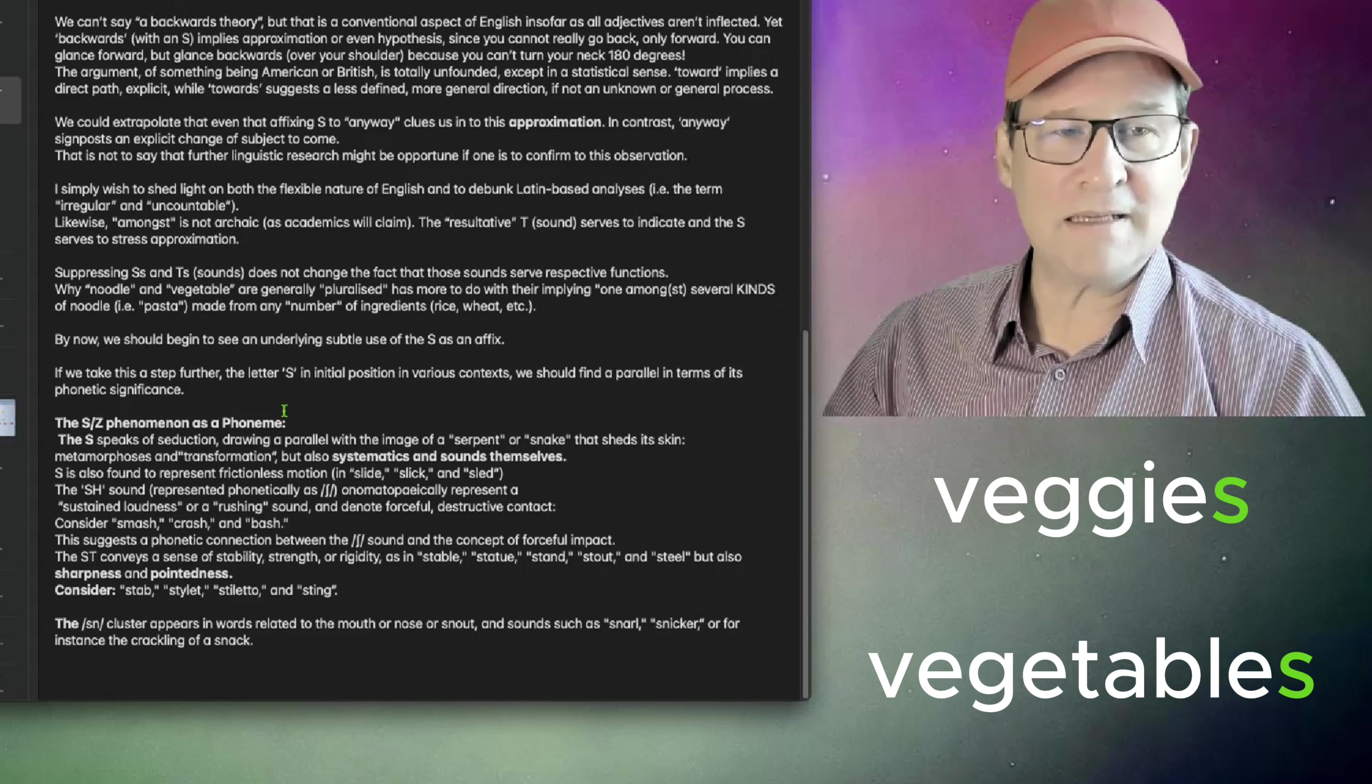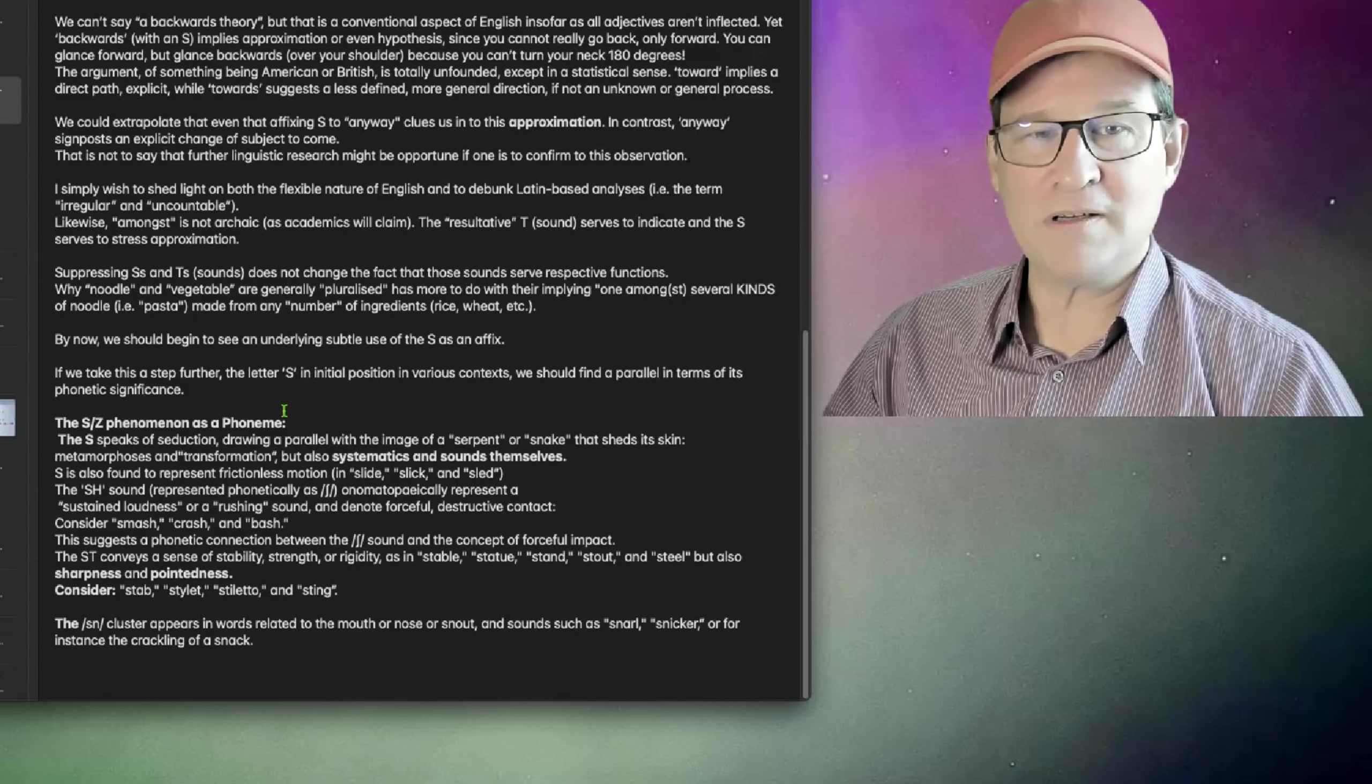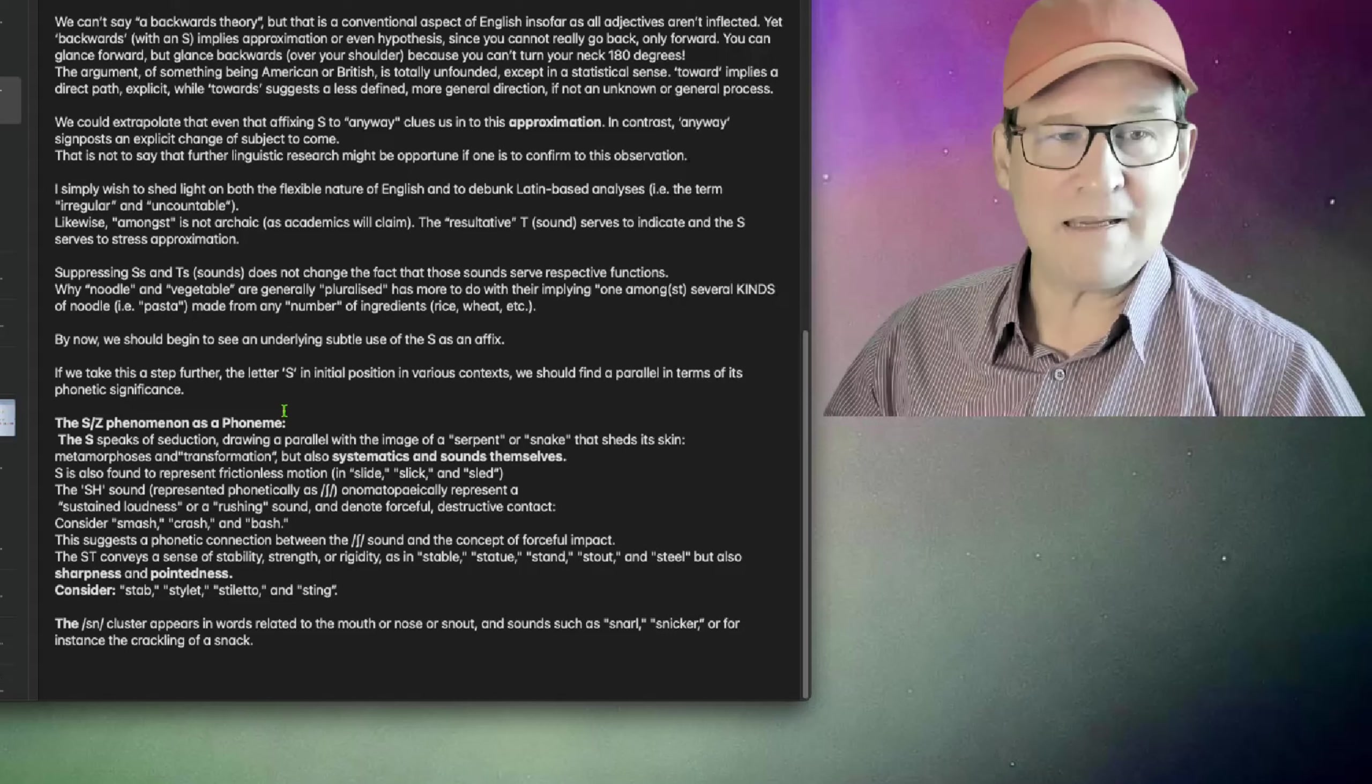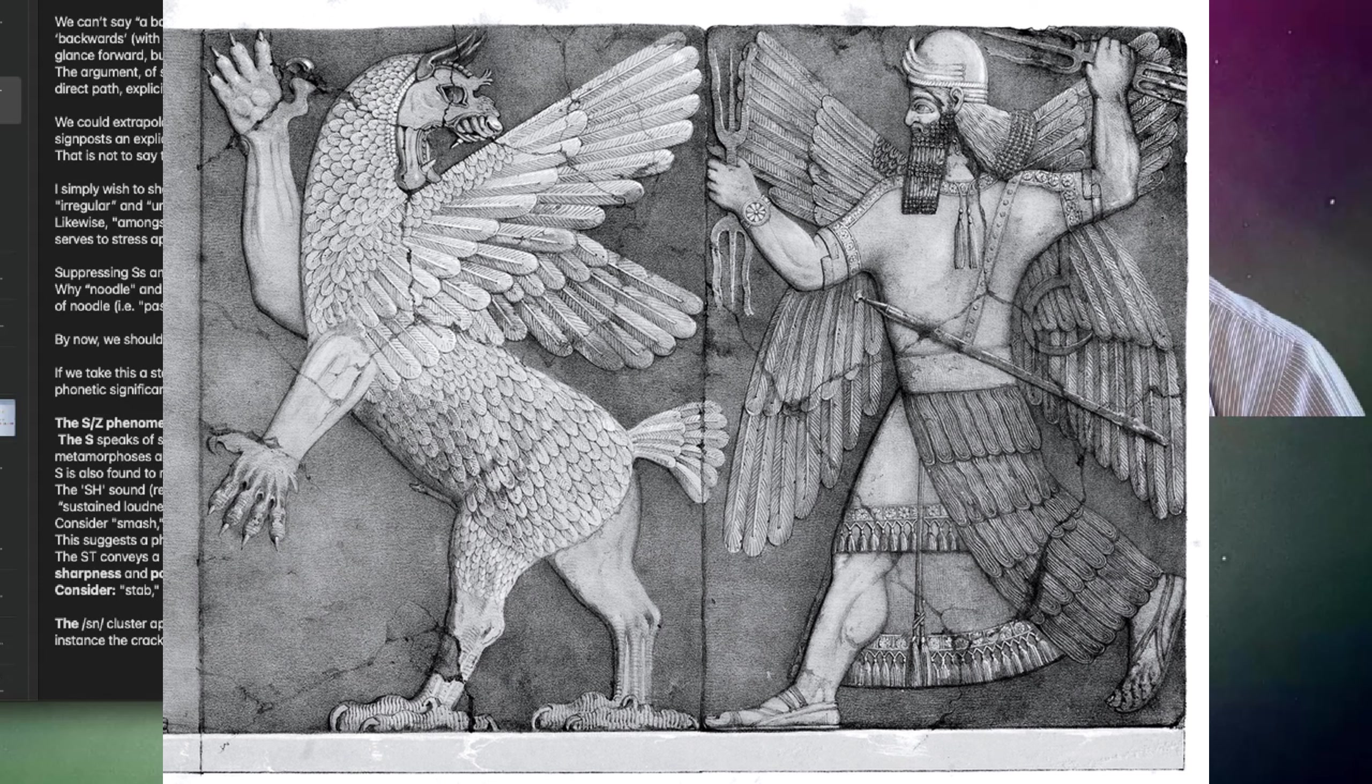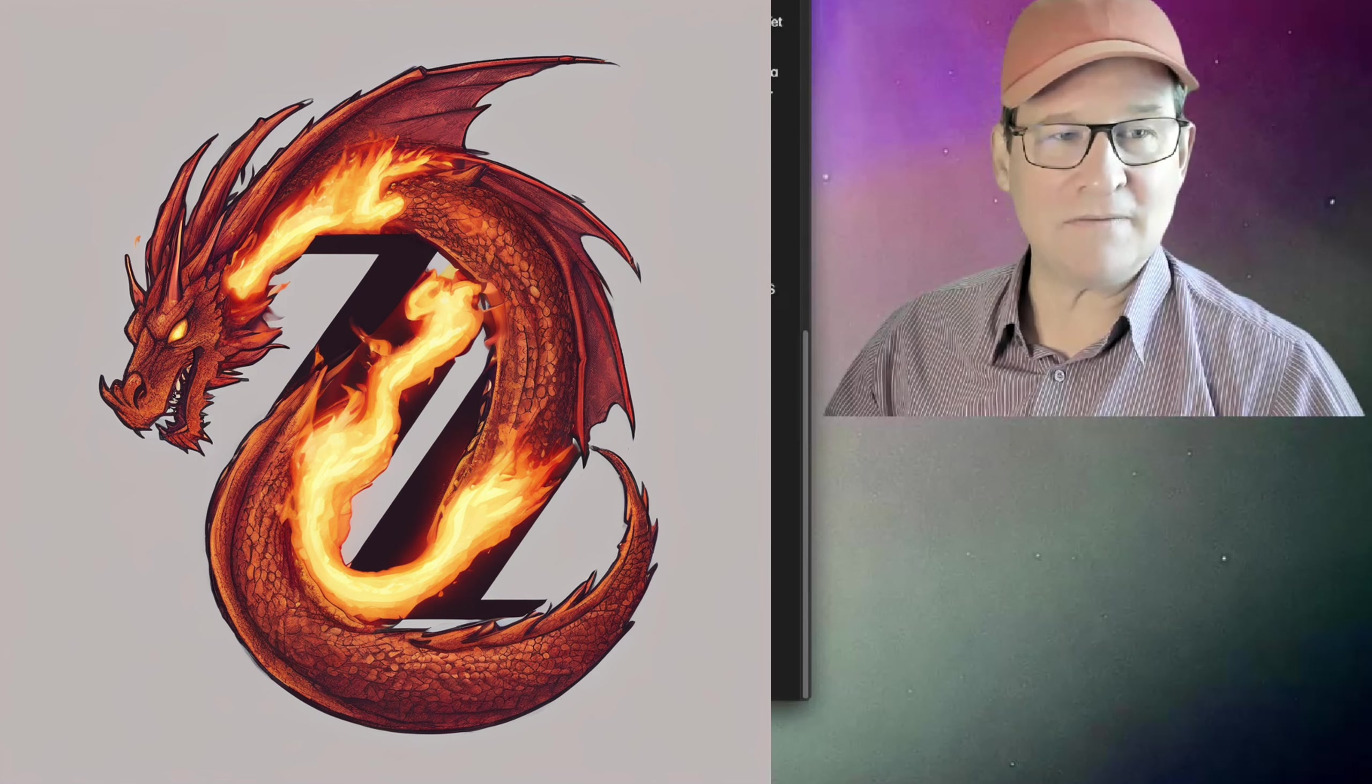By now we should begin to see an underlying subtle use of the S as an affix. If we take this a step further, the letter S, in initial position, in various contexts, we should find a parallel in terms of its phonetic significance. The S speaks of seduction, drawing a parallel with the image of a serpent or snake that sheds its skin. Metamorphoses and transformation, but also systematics and sounds themselves.